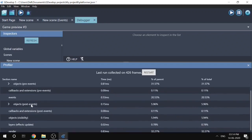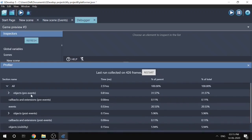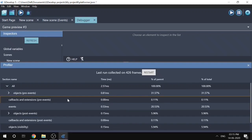You can see how much time has been spent on each section and how much CPU each one uses. For example, callbacks and extensions might use zero milliseconds. But if your game is running slow and you see that most time is spent on extensions, it's probably an extension you added that is slowing the game down — you can then remove or optimize it.